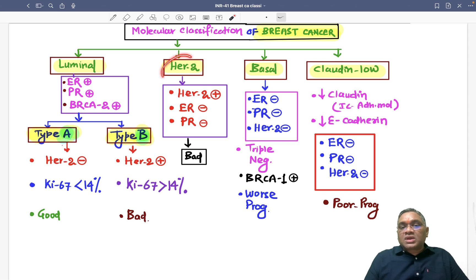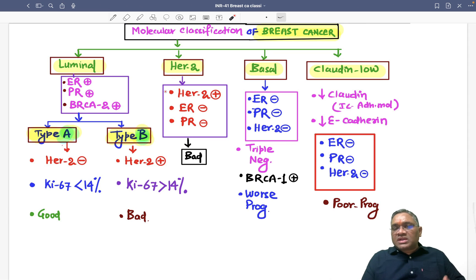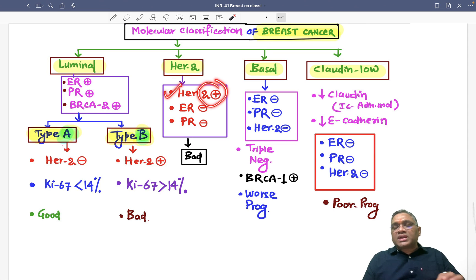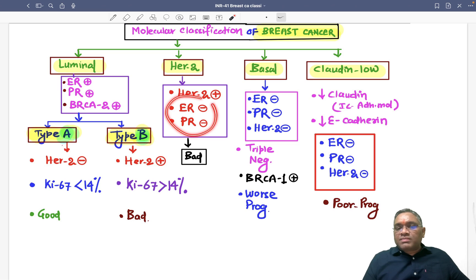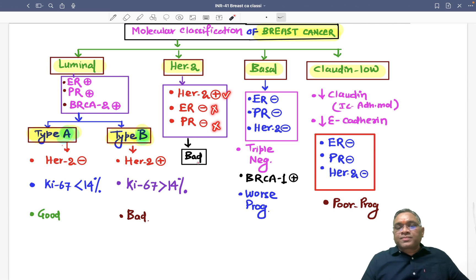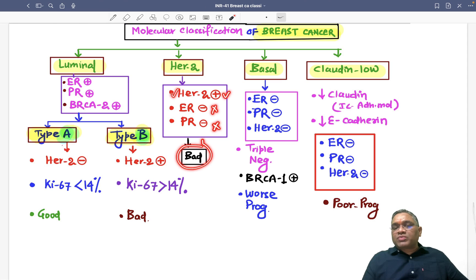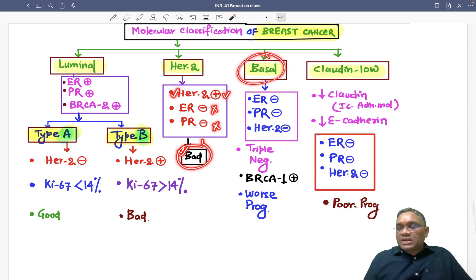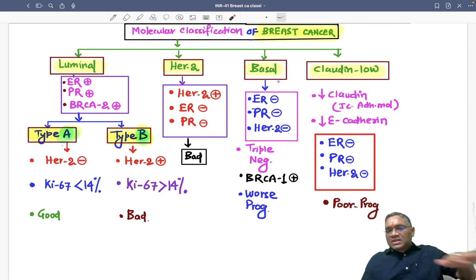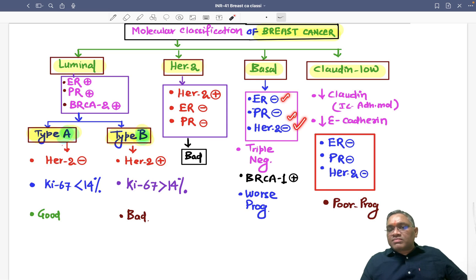The HER2 subtype, as the name suggests, has only HER2 positive, while ER and PR are negative. Because HER2 is positive, the prognosis will be poor.